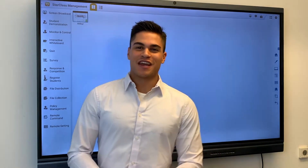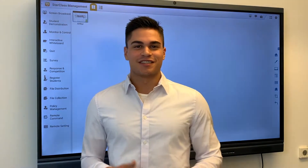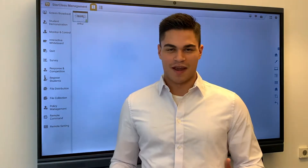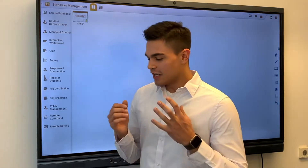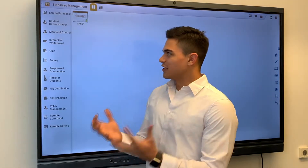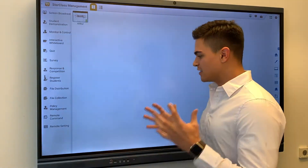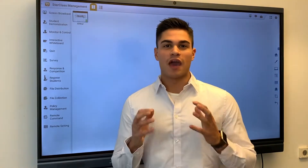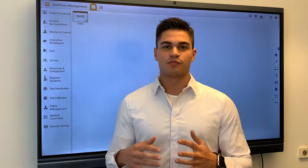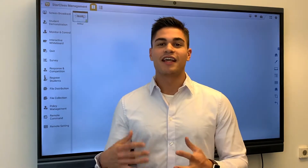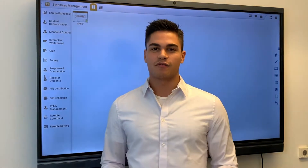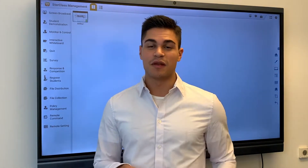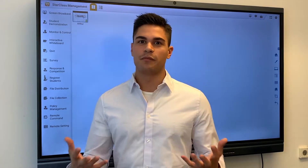Hi everyone, today I'm here to show the Starclass Interactive software. The Starclass Interactive software comes built in for every Starboard product — let that be the interactive whiteboard, the flat panel display, or even the flip chart.